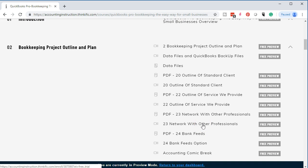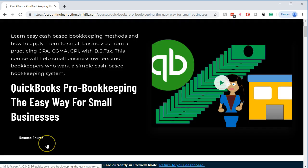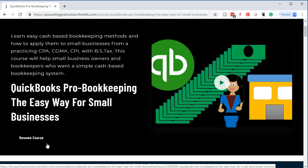This course will be geared towards bookkeepers that want to specialize in a type of business or type of clients that have more of a cash basis system and how to standardize that system. However, it works well for small businesses as well that want to take on their own bookkeeping, that might want to use more of a cash basis system. We'll go through how to set up a cash basis system, what types of businesses would work well for more of a cash basis system.